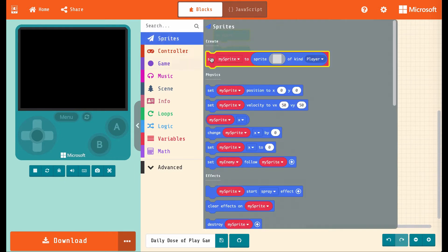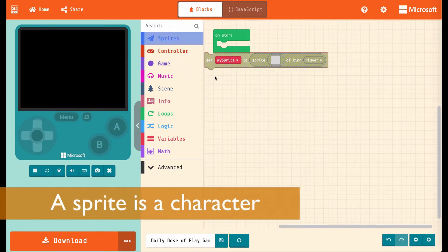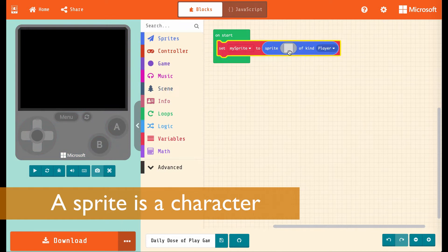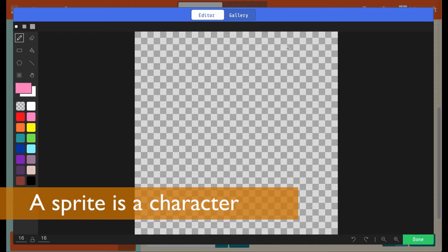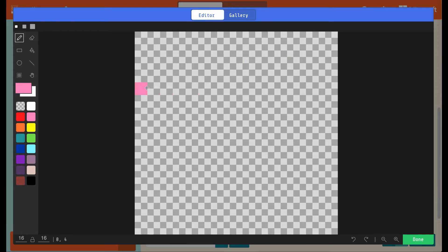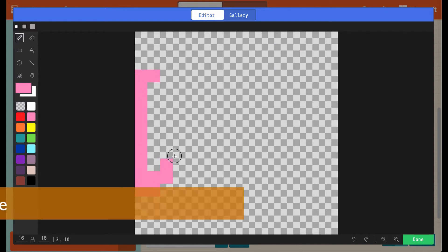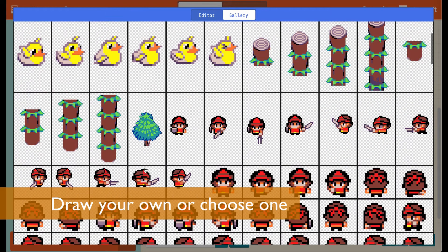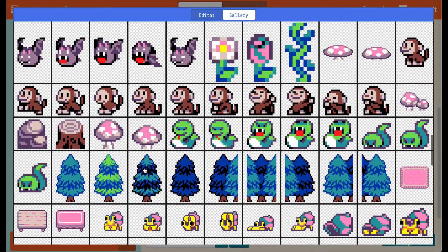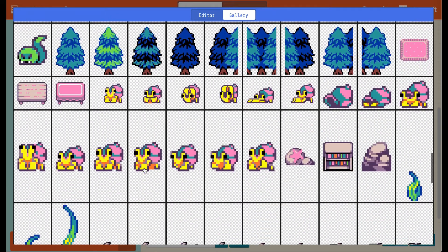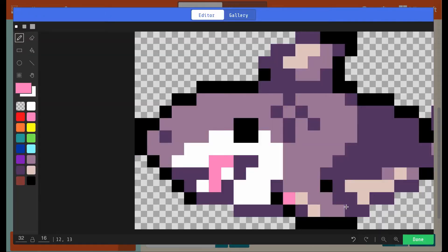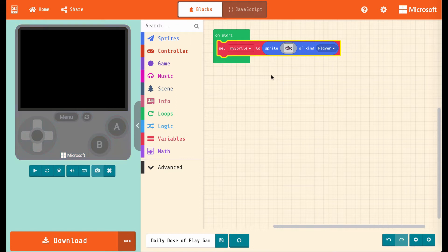So let's go to the sprites menu and choose set my sprite to sprite of kind player, and we click this gray box, and this is where we can edit the image. We can draw our own image, or we could choose one from the gallery, and these are a bunch of ready-made ones you can pick. Ooh, look at that, a shark. Sharks are cool.